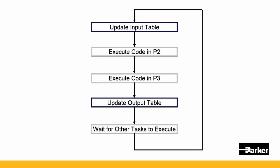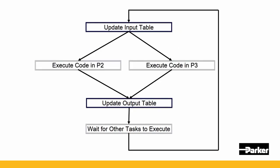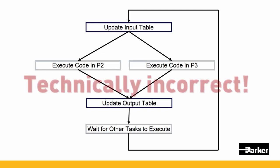In other words, their logic is executing based upon the same input state regardless of the other code that has been executed in that same task. If you struggle with this concept, the best way to think of it is that the POUs in a single task execute at the same time and they do not affect one another until the next scan.